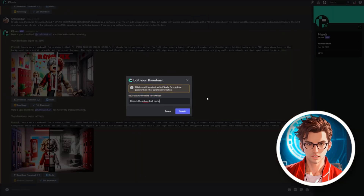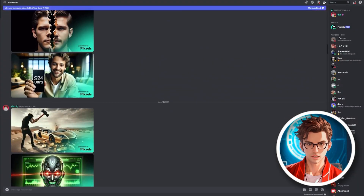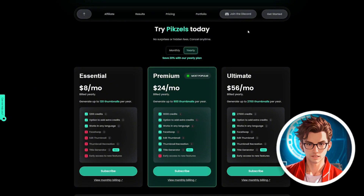You can also get inspiration from other people's designs in this tab. Now let's briefly talk about pricing. It has three plans: Essential, Premium, and Ultimate. In the Premium package, you not only get 9,000 credits, but you also get the face swap feature I mentioned earlier. It's the best tool to invest your money in.